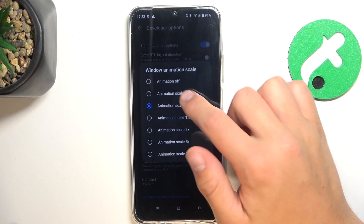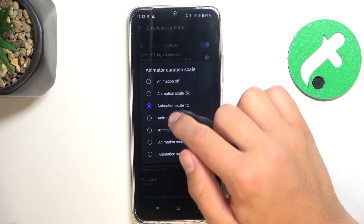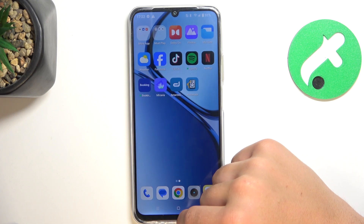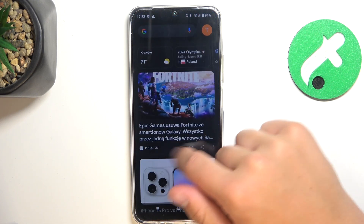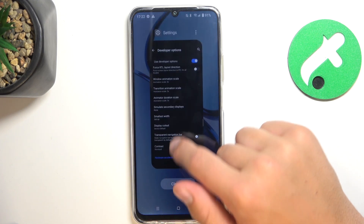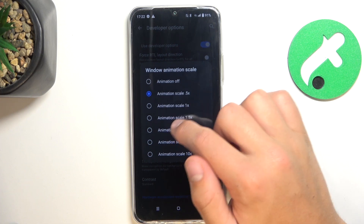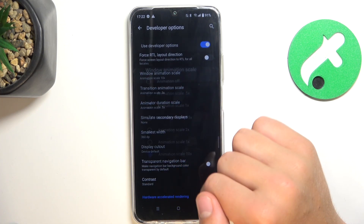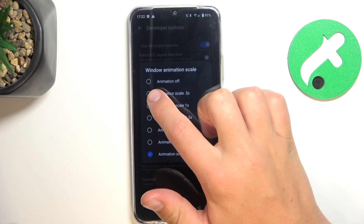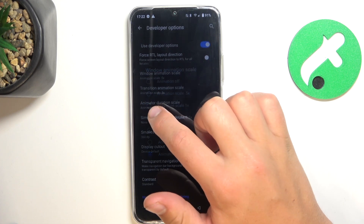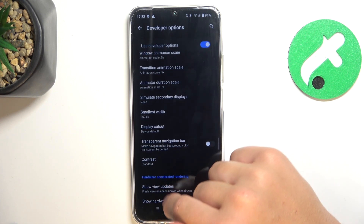Put everything on 0.5 and your phone should look much faster. As you can see, the animations are now much faster, and that's going to be all.